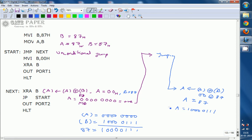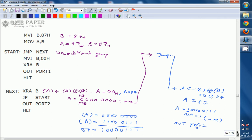The next instruction is JP START — Jump on Positive. Now the accumulator contains 87H, whose MSB is 1, so it is treated as a negative number. Therefore, Jump on Positive will not execute. Control falls through to the next instruction, OUT 42H, which outputs the accumulator contents to port 2. The accumulator contains 87H, so port 2 is loaded with 87H.